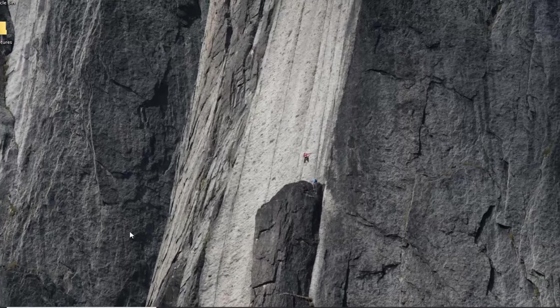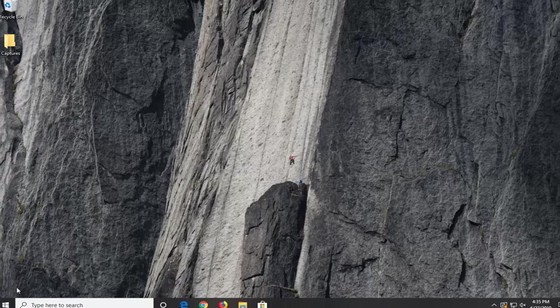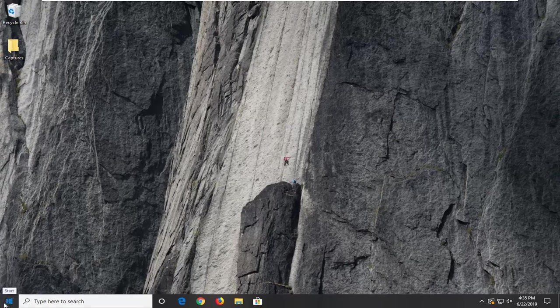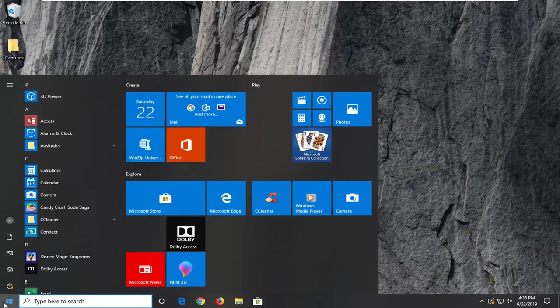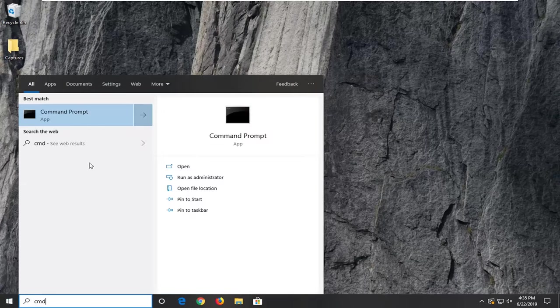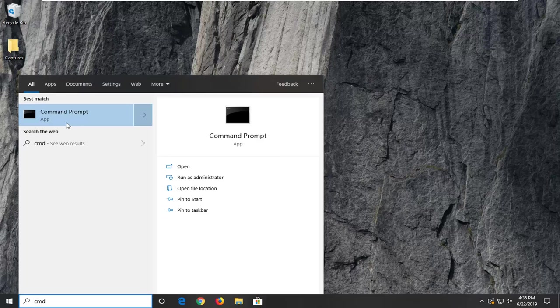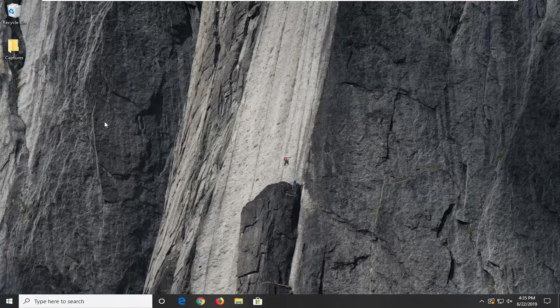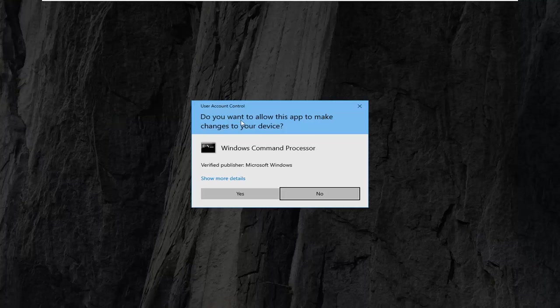If that was not able to fix the problem, another thing you can try is to open up the Start menu. Type in CMD. Best match to come back with Command Prompt. You want to go ahead and right click on that and then select Run as Administrator.